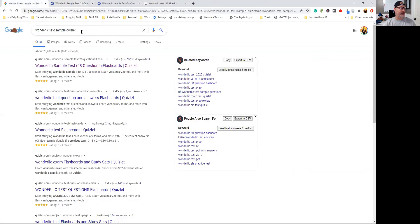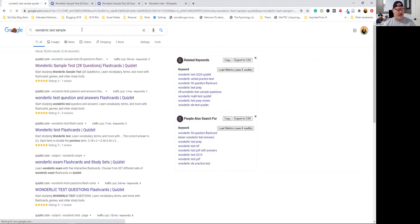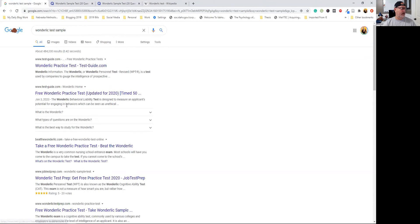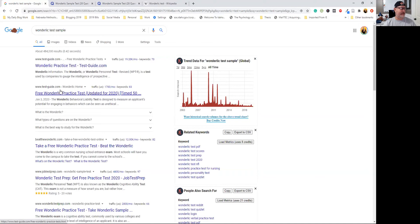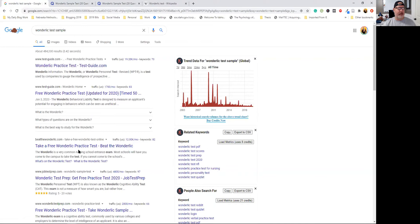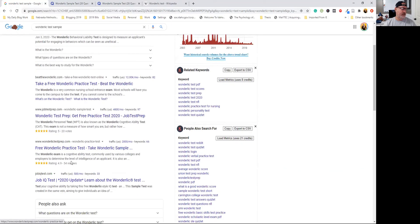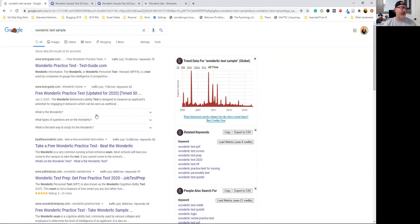If I take out the word Quizlet, this Test Guide says they have a free Wonderlic practice test. Here's another one, Beat the Wonderlic. When I took the Wonderlic over 15 years ago for x-ray, you didn't have these websites. In fact, I don't think you had a whole lot of websites, but now you have places you can go and see samples like WonderlicTestPrep.com. So that's what the Wonderlic is.